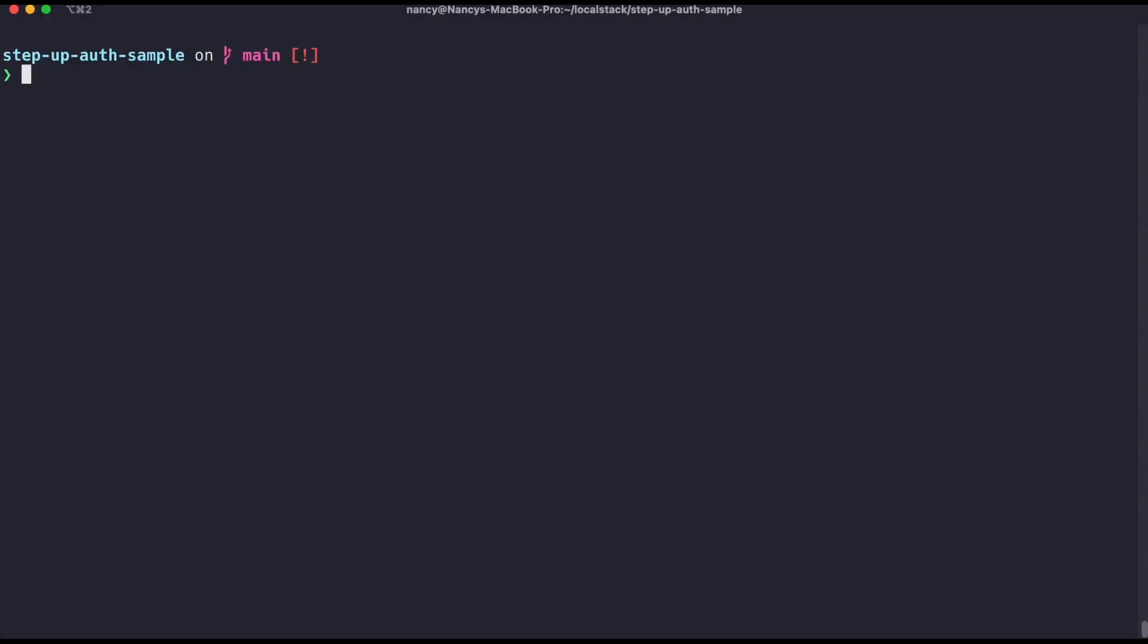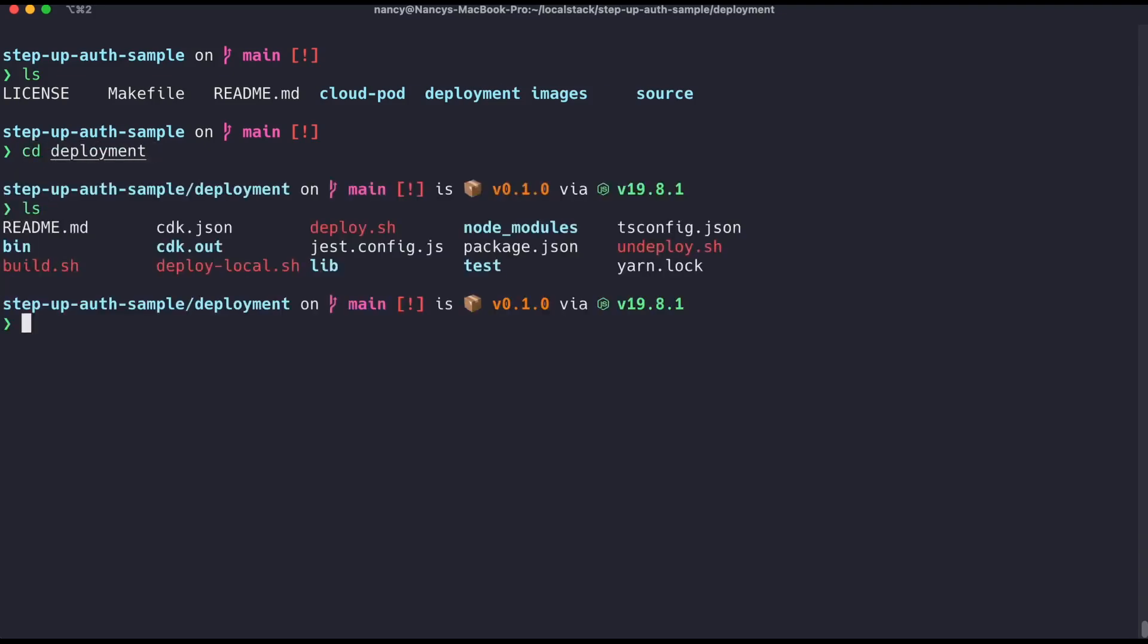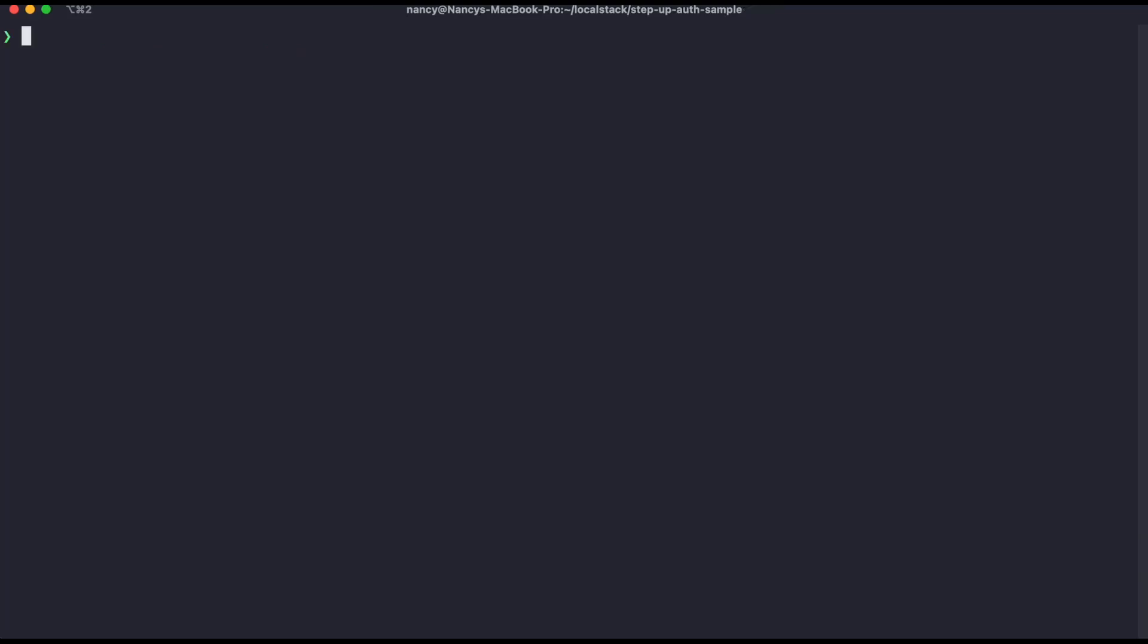Let's get started. First, you need to clone the repo. As you can see on my screen, I've already cloned it. The next step is running some commands from the Makefile. Makefile commands abstract the steps required to build and deploy the application, which are mentioned in detail in the build.sh and deploy_local.sh scripts present in the deployment directory.